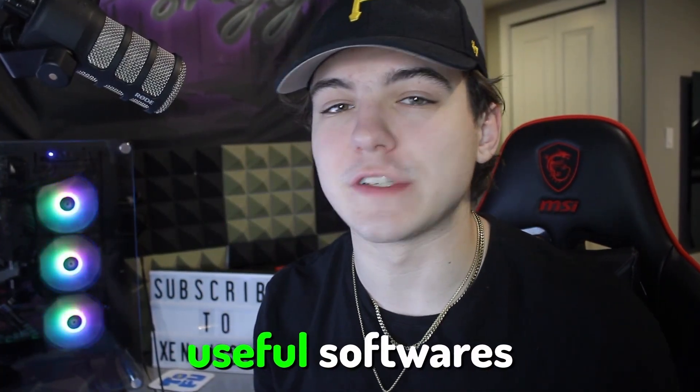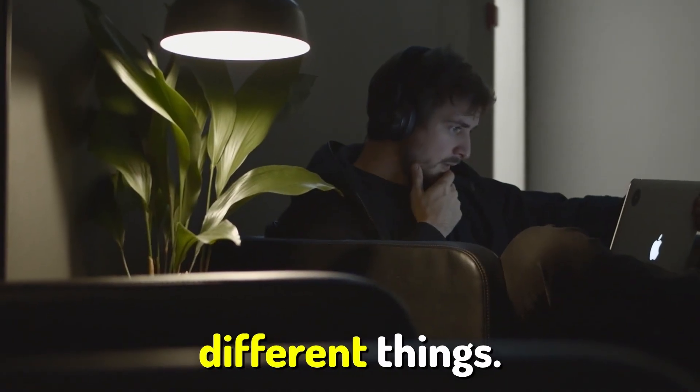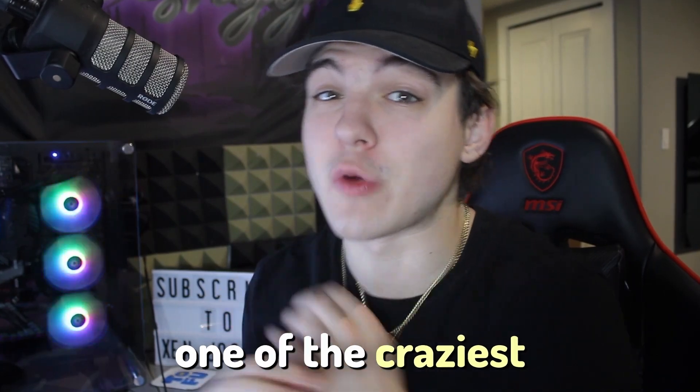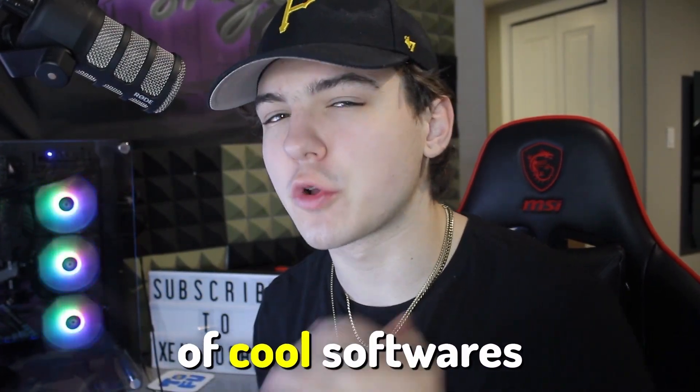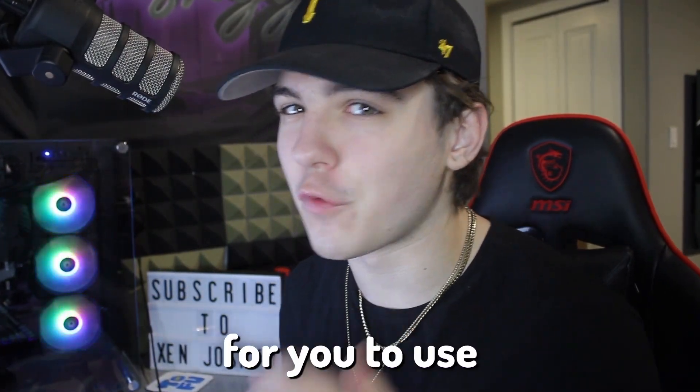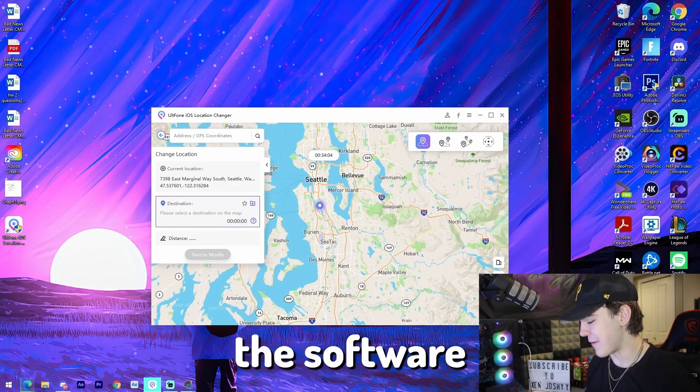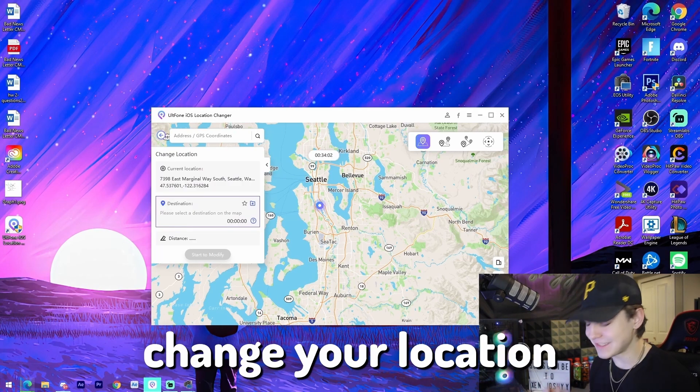So there are many useful softwares out there on the internet that can help you do a bunch of different things, but this one has to be one of the craziest that I've ever seen. On this episode of cool softwares for you to use in 2023, I'm going to be checking out the software by AltPhone that allows you to change your location to almost anywhere just by using your computer.